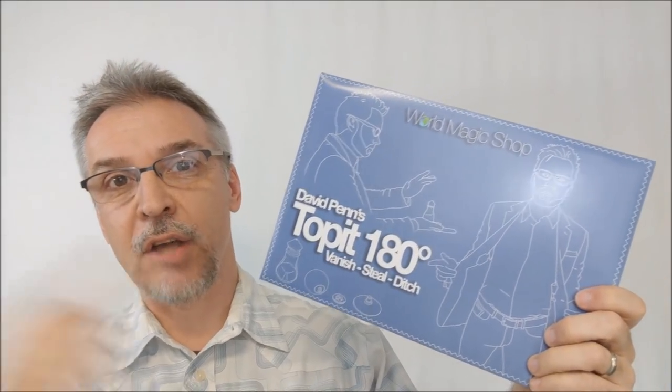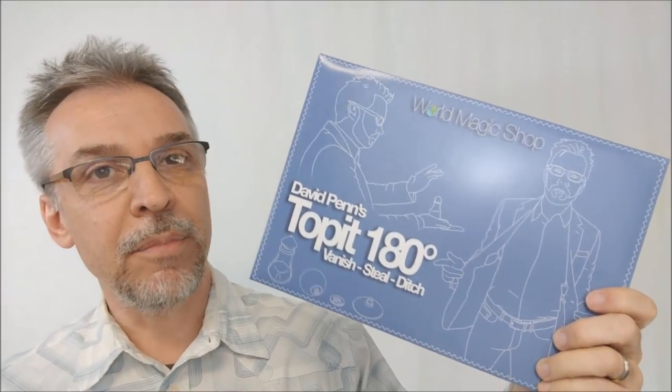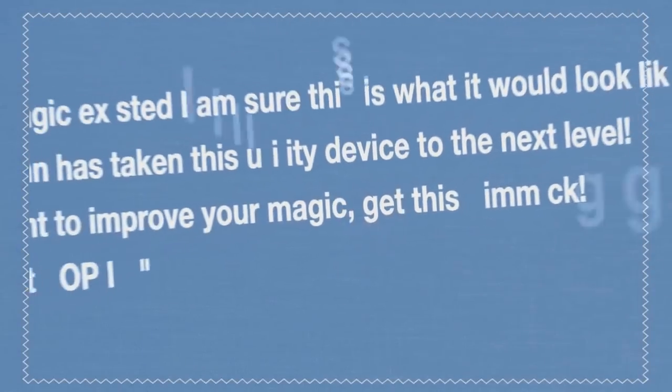Hey, today we're going to look at the Top It 180 from David Penn and World Magic Shop. Alright, so the Top It 180, what is it?